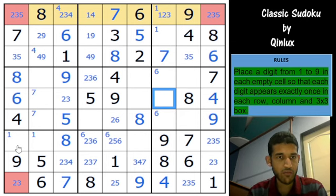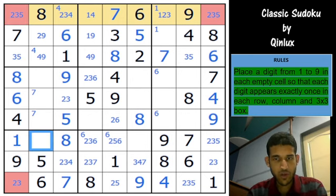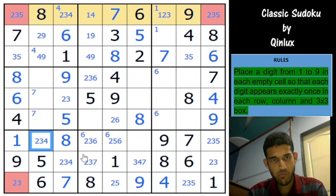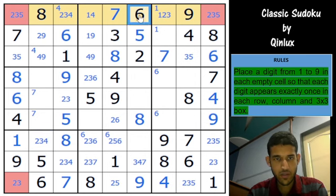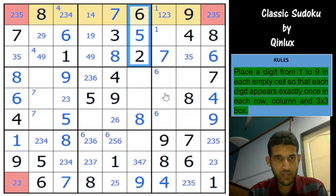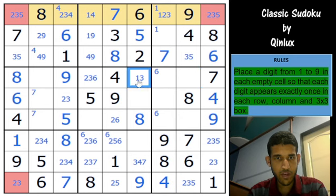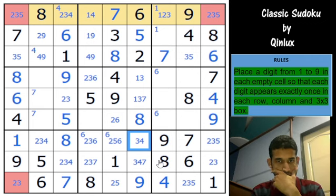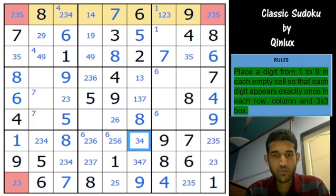I can mark the 1 in column 1. You have a 2-3-5 triplet here, so this must mean this is a 1. Now this must be 2-3-4. Looking at column 6: 8, 9, 2, 5, 6 - so 1, 3, 4 and 7. This must be 1 and 3, this must be 1-3-7, and this can't be 1 or 7, so that's 3-4.